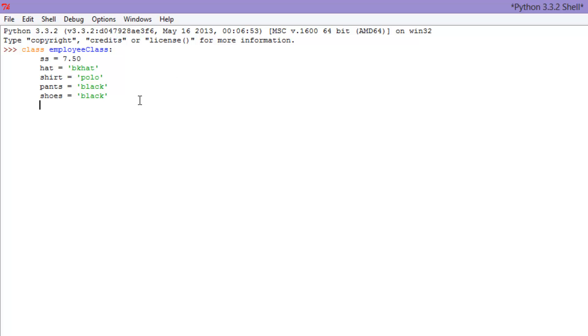So what we're going to do now is we're actually going to make our own employee. So this is pretty much done, our class here. And let's start to actually make our first employee.